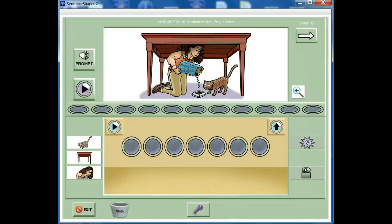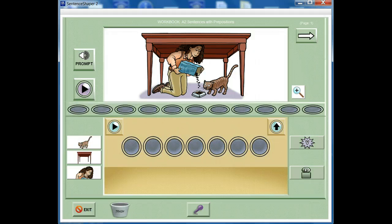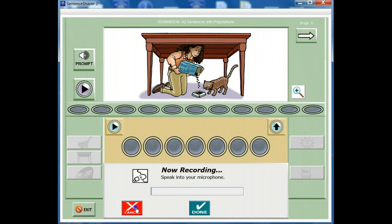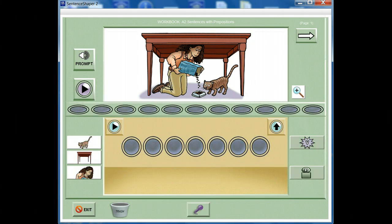For example, if you click the button with the picture of a cat, the computer will play the word 'cat.' To include a vocabulary cue button word in your sentence, play the cue button and then record it in your own voice. To record your speech, click the microphone button at the bottom of the screen. The process of recording your speech is covered in a different video.